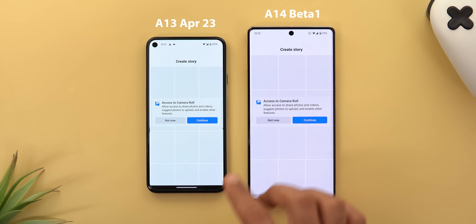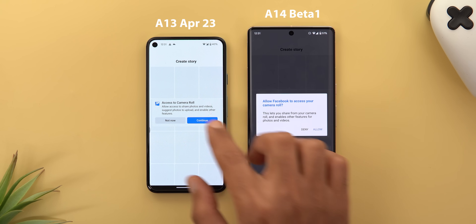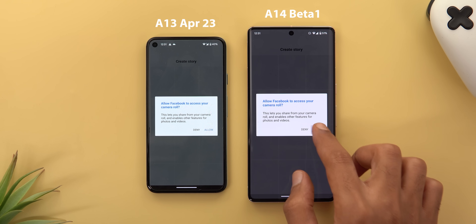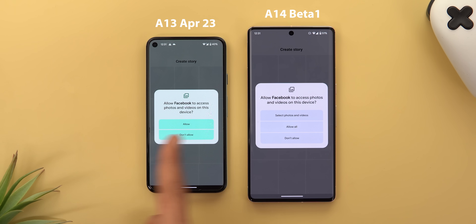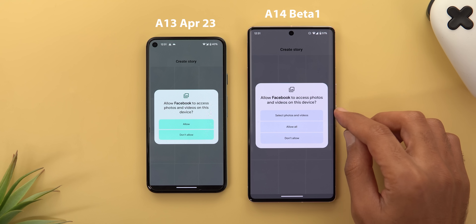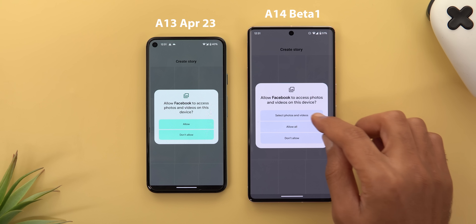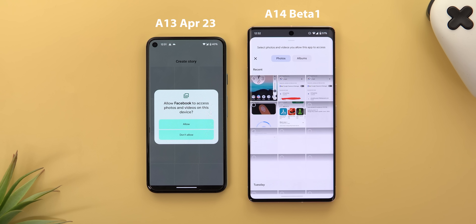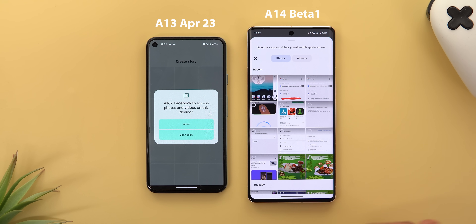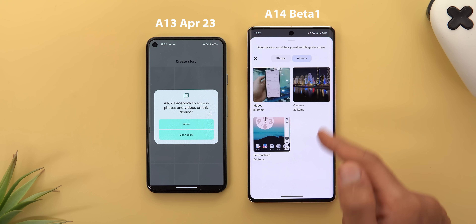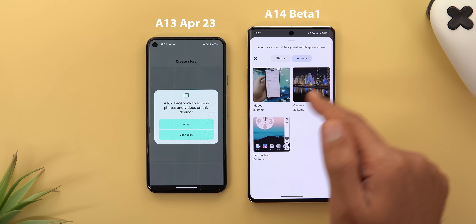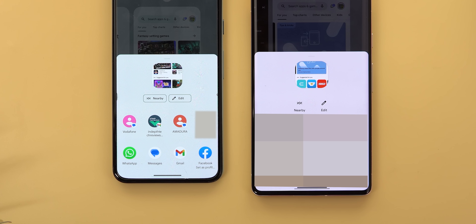Android 14 now gives you the ability to grant partial access to your photos and videos in third-party apps. Using Facebook as an example: on Android 13 there are only two options, but on Android 14 you can select specific photos and videos. You can also choose a specific album if you want.